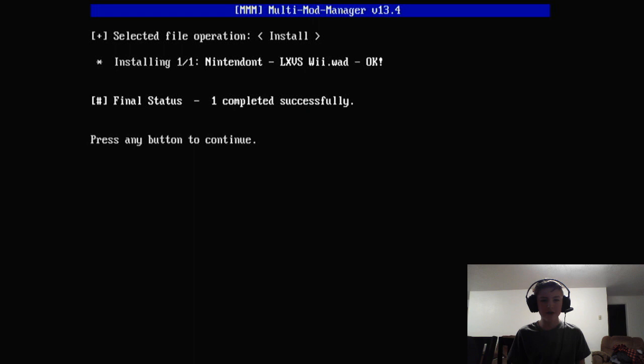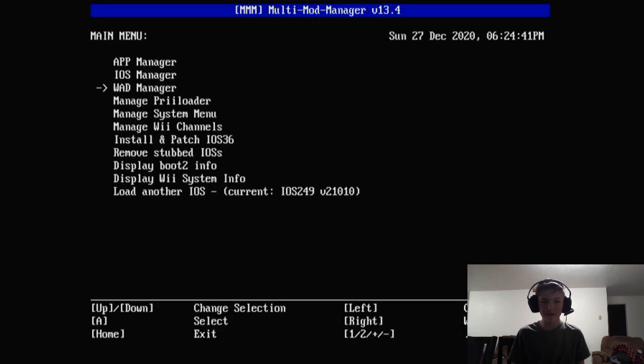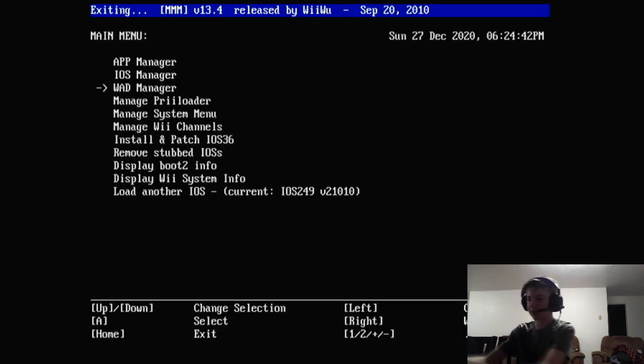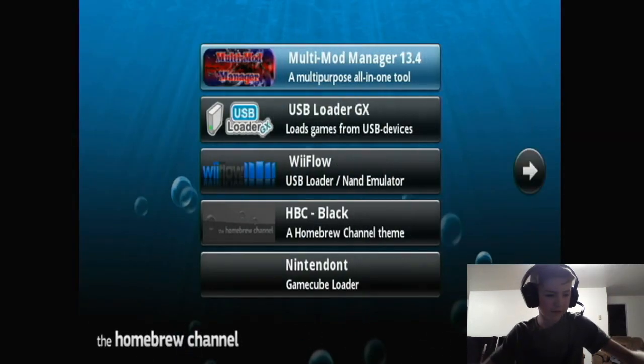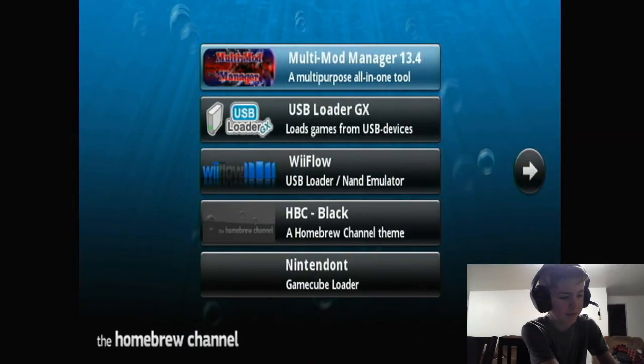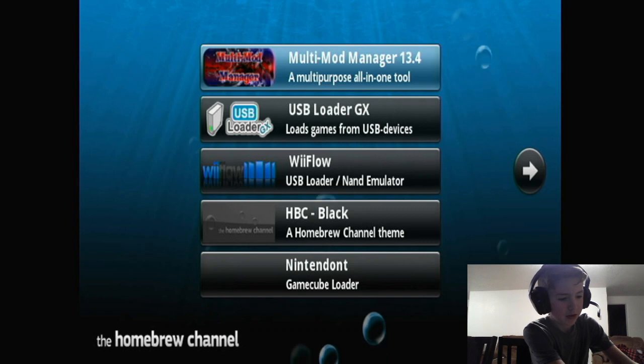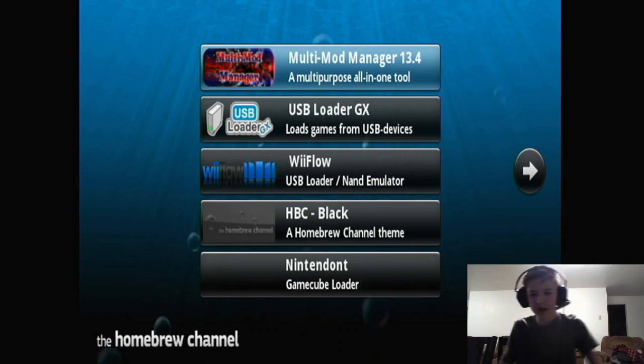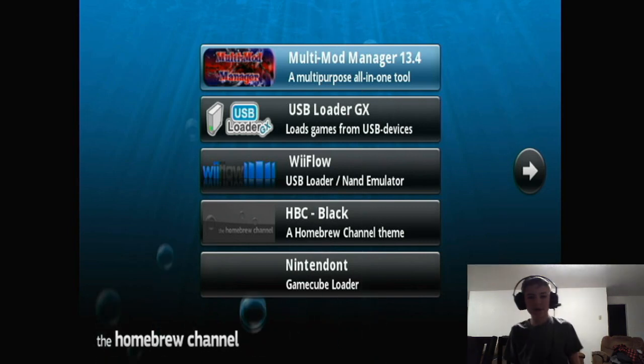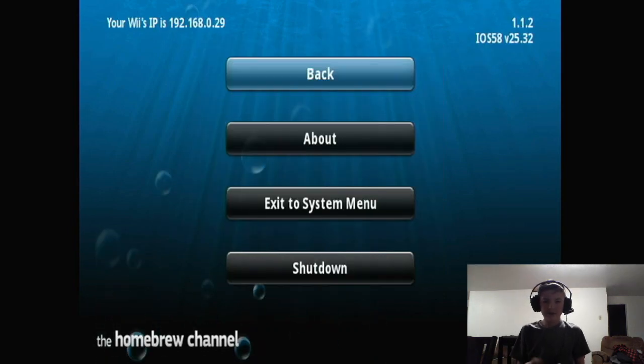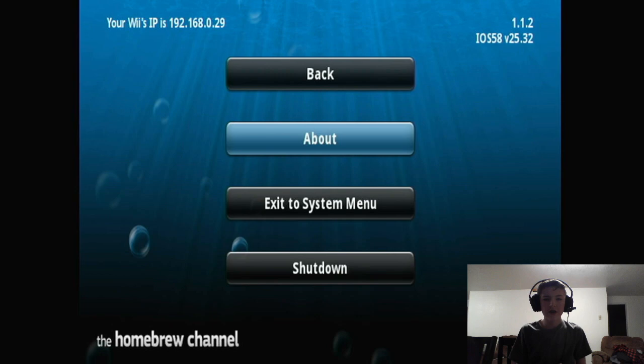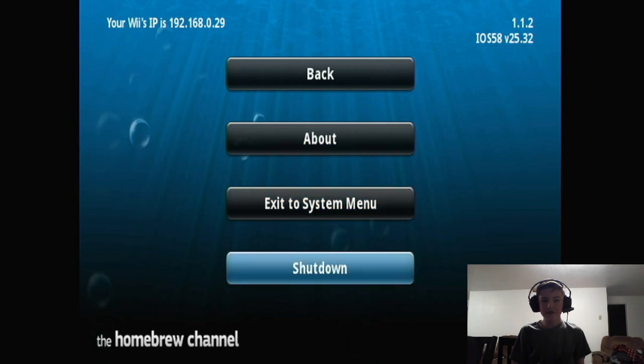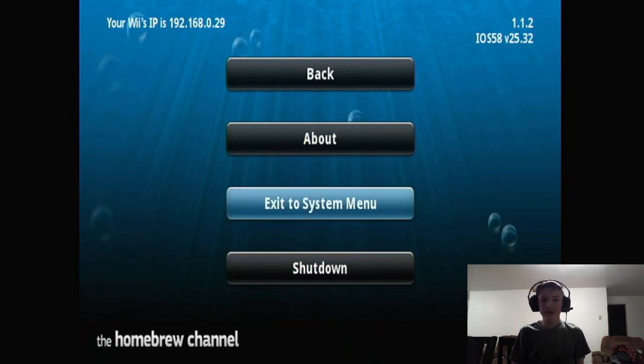Make sure that you have games on your hard drive. I'm going to go ahead and plug in my external hard drive to the Wii. Now just go ahead, go back to the system menu.